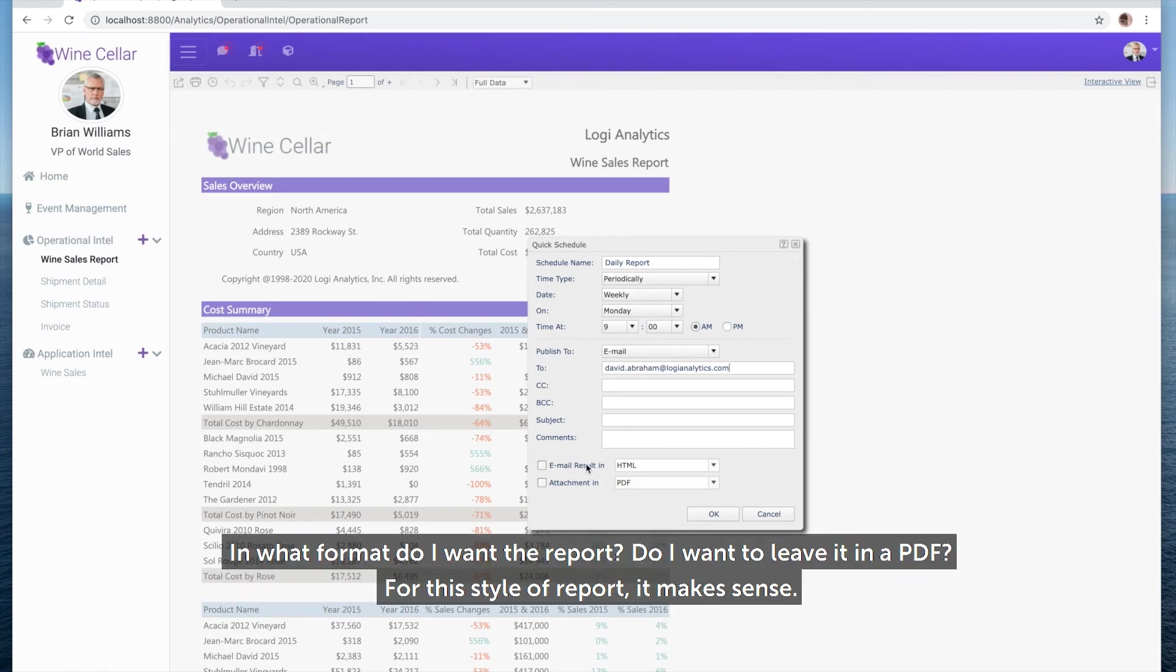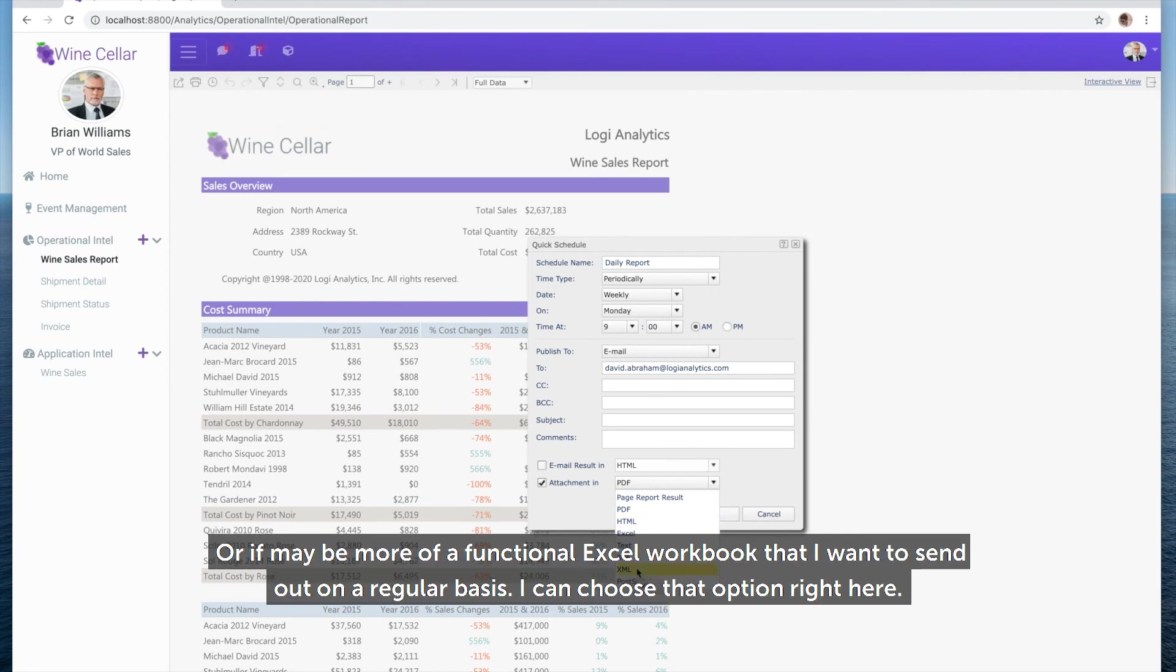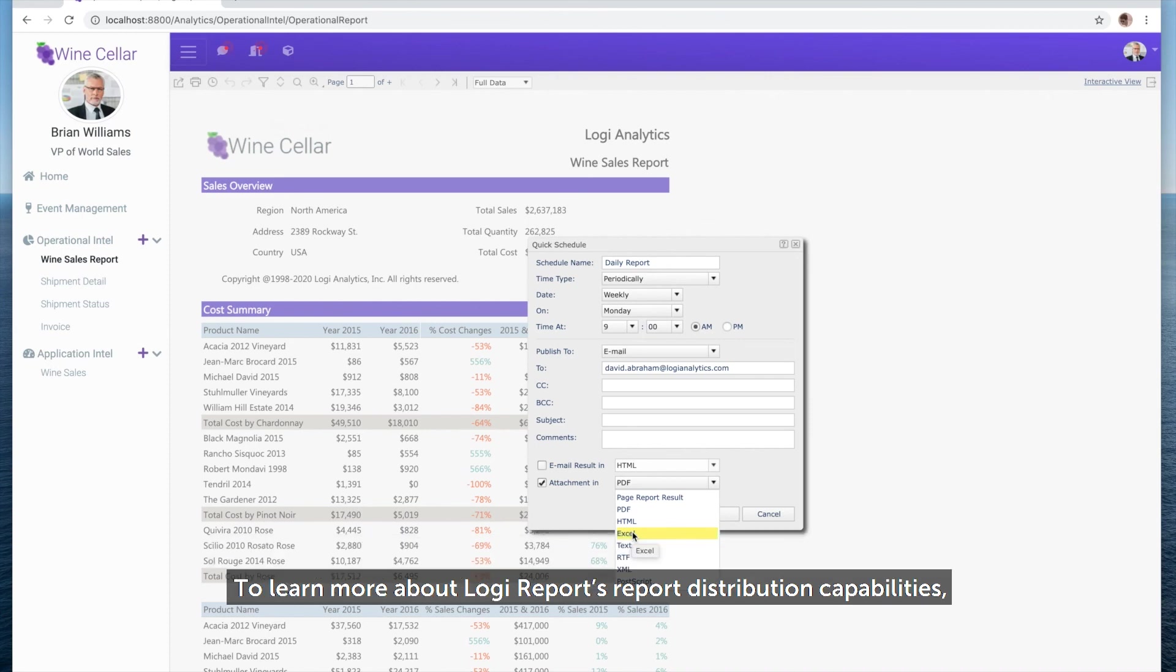In what format do I want the report? Do I want to leave it as a PDF? For this style of report, it makes sense, but sometimes we actually want to export raw data dumps. That might be in Excel or CSV format, perhaps even HTML, or it may be more of a functional Excel workbook that I want to send out on a regular basis. I can choose that option right here.